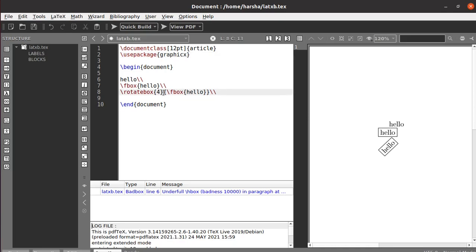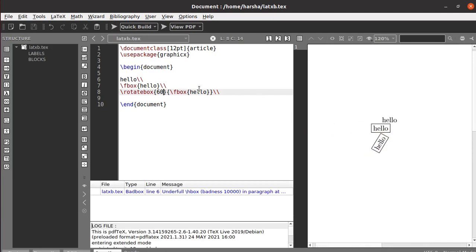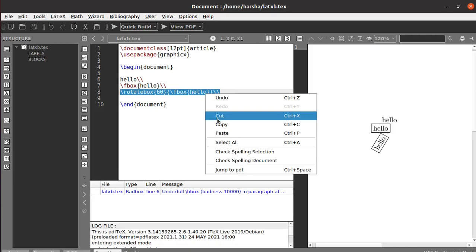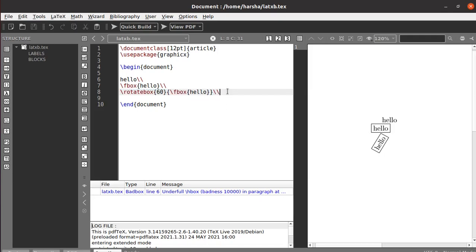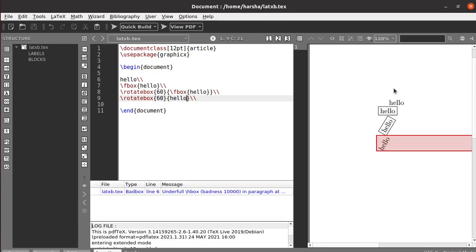You can see the text was rotated with the box at an angle of 45 degrees. Similarly, you can use any degree — let's say 60 — and it was rotated to 60 degrees. Now if you don't use the \fbox command in the middle, the text will be rotated at that angle but there will be no box. You can see: the text 'hello' is printed at the angle of 60 degrees without a box.